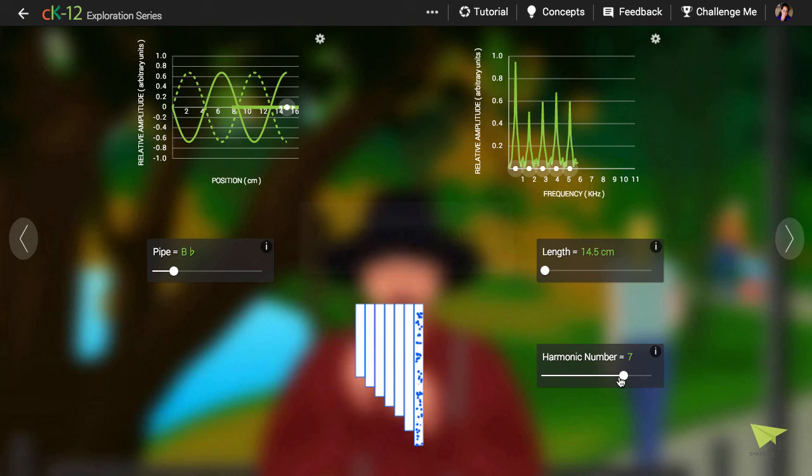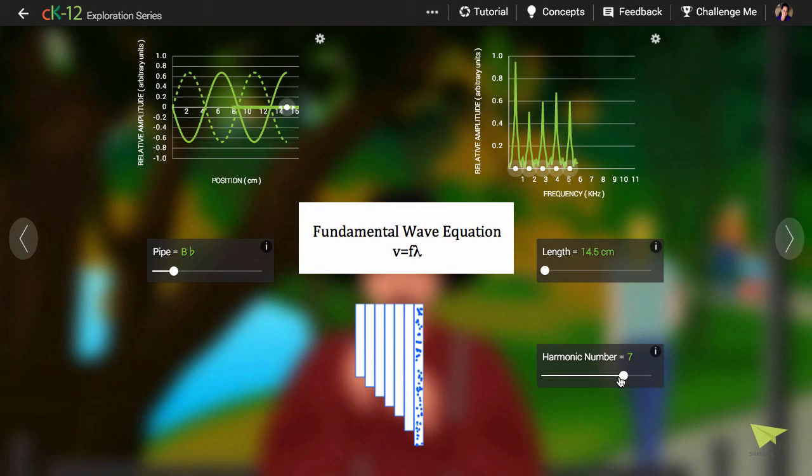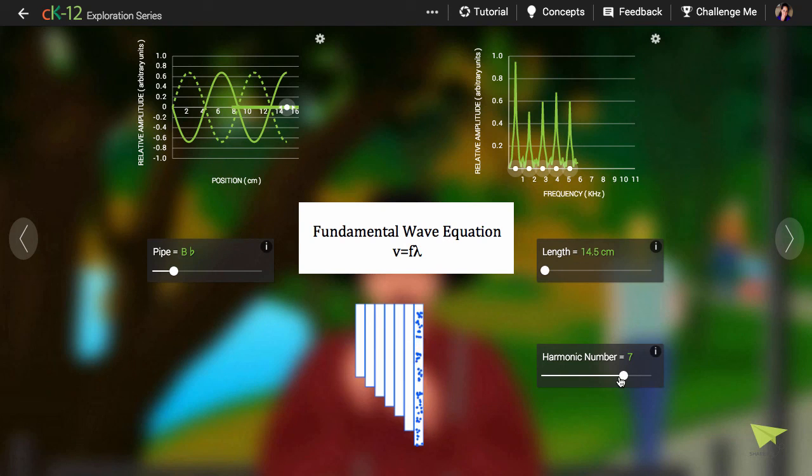The fundamental wave equation states that the wavelength and frequency are inversely proportional. So if you make the wavelength three times smaller, the frequency increases by a factor of three, and so on.